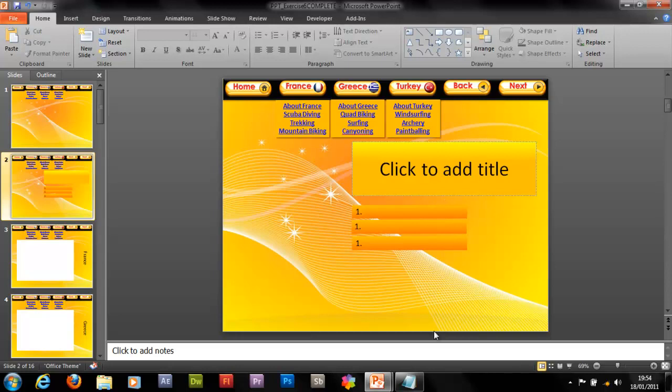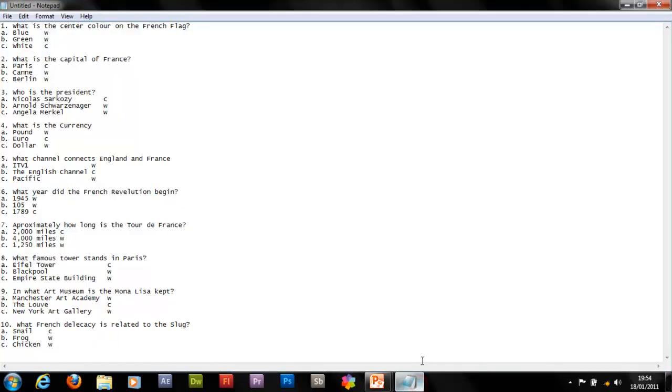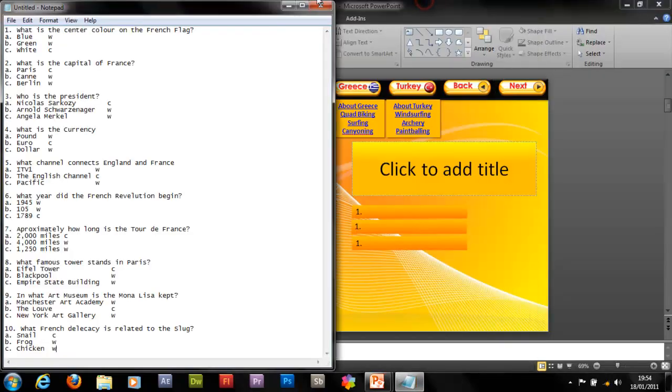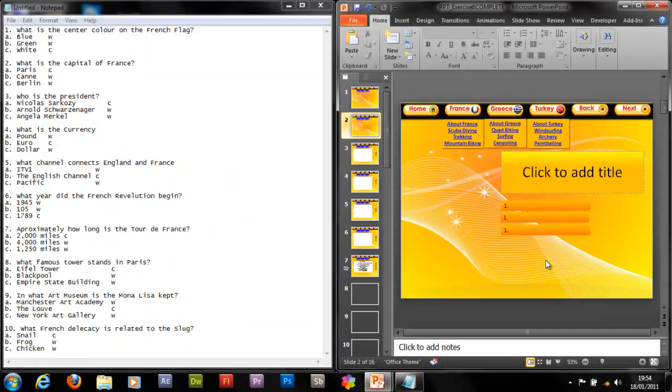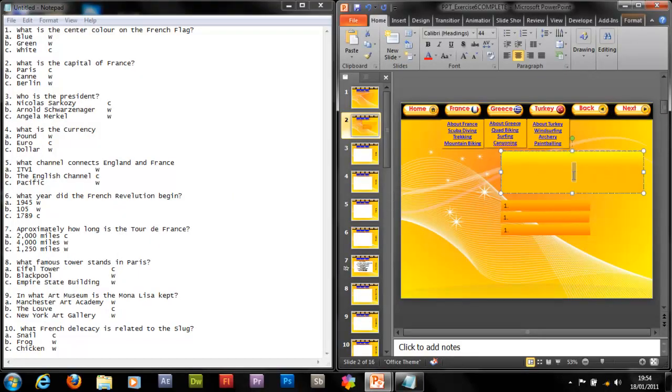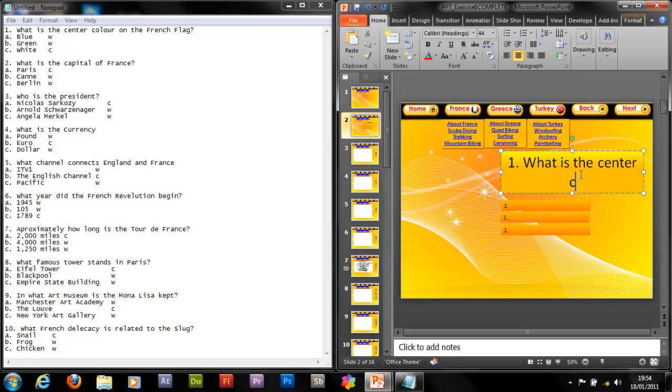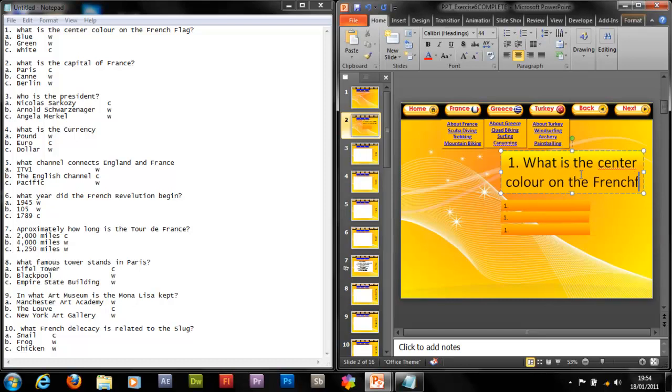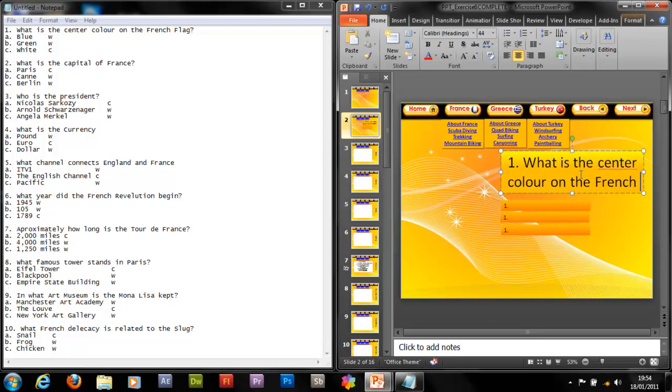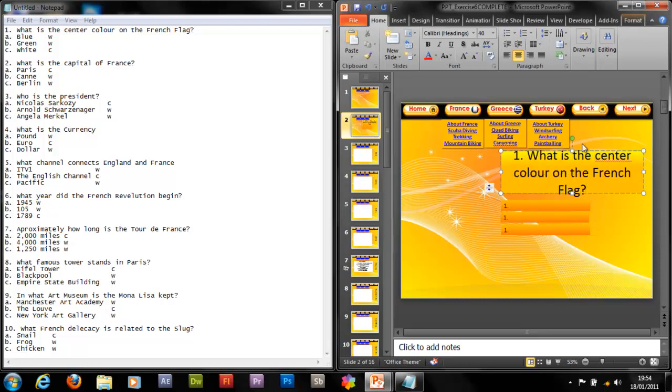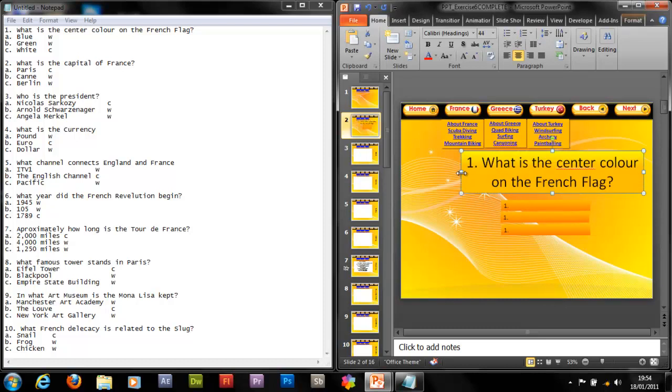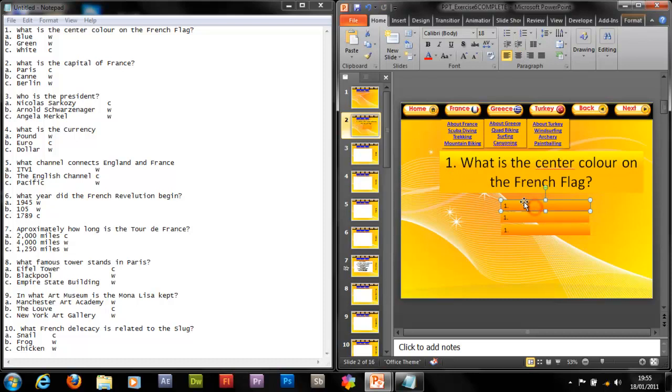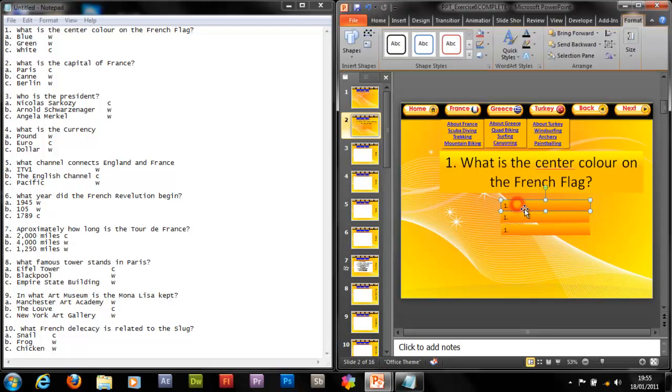So now what we want to do is start typing our questions. So I've got my questions here. It's based on France as you can see. So let's just go ahead and start typing them. So one. Alright, so let's just make that a bit bigger so it fits in. That looks better.